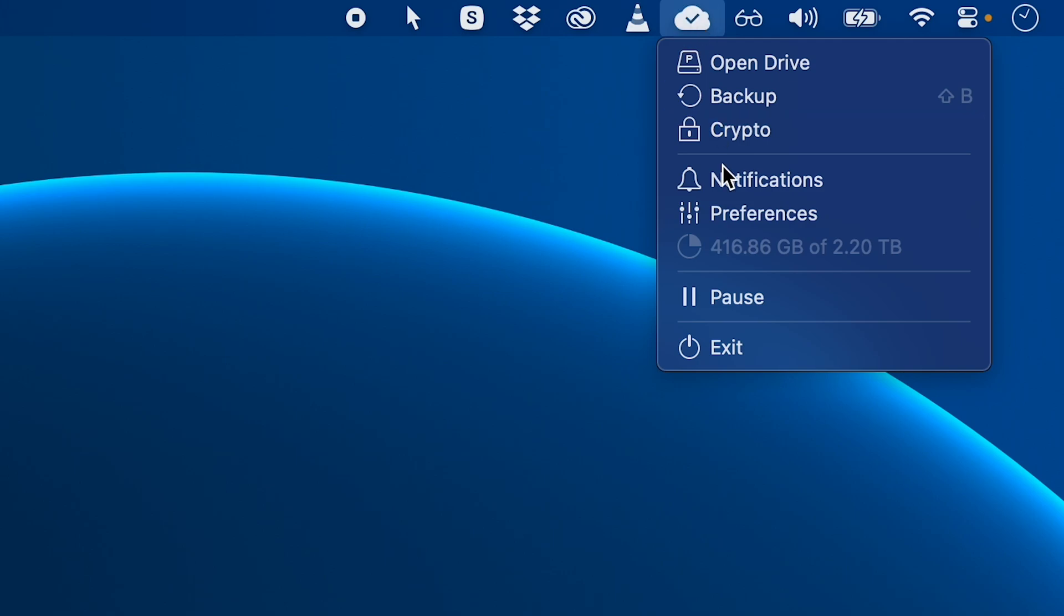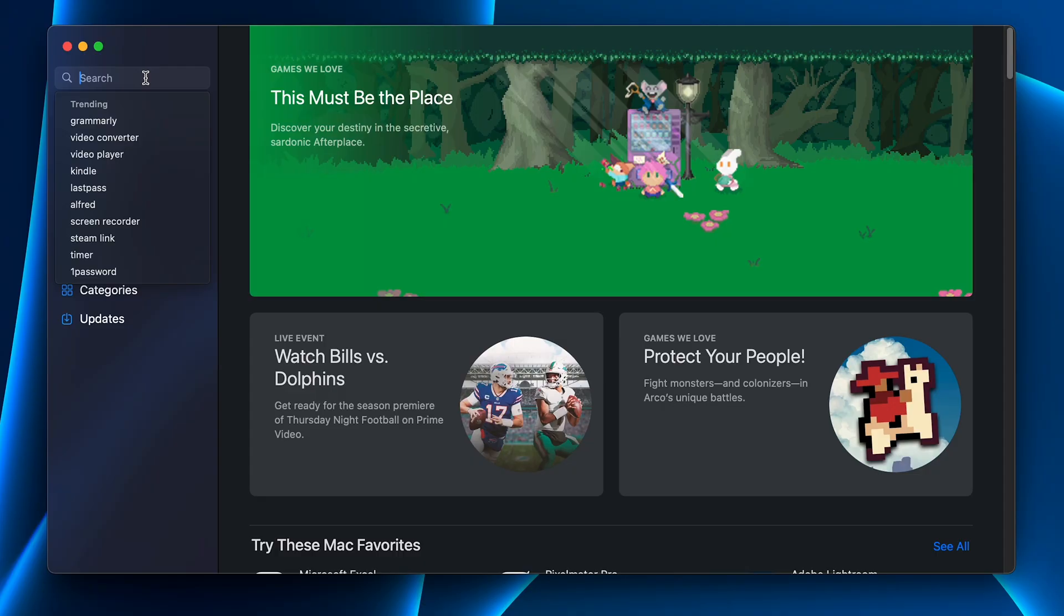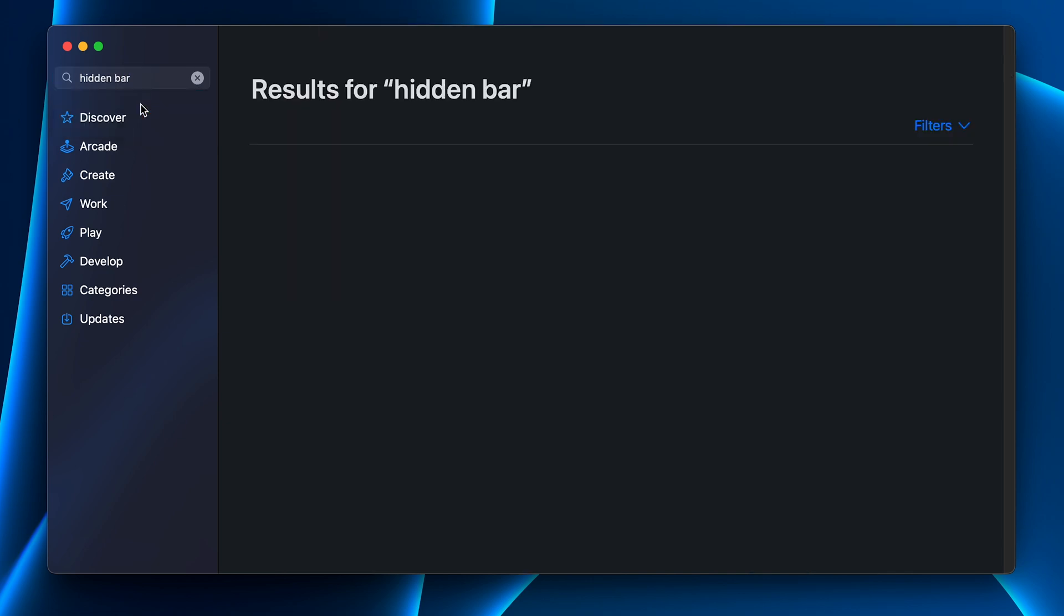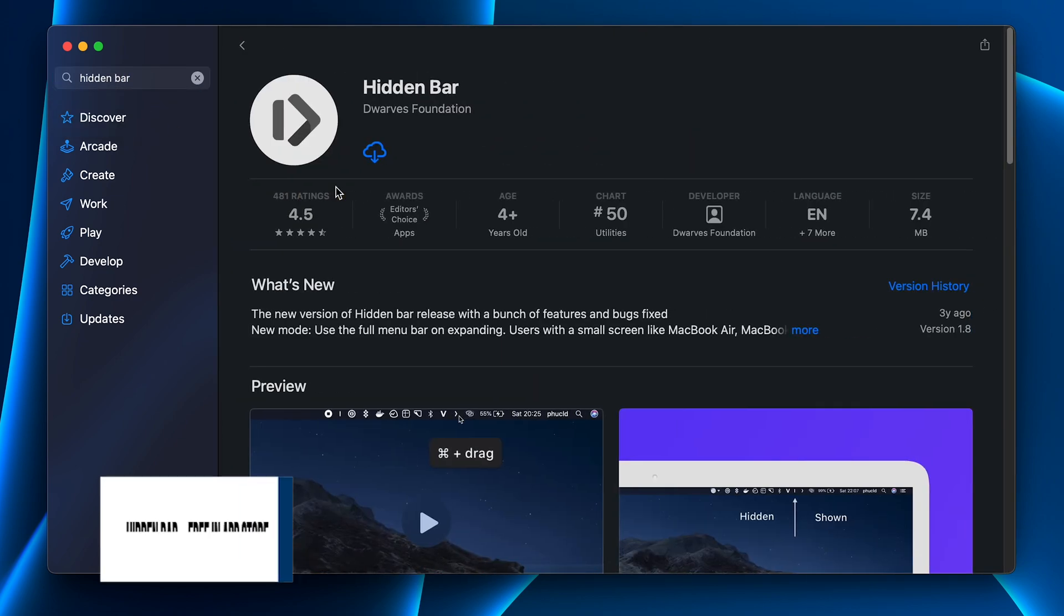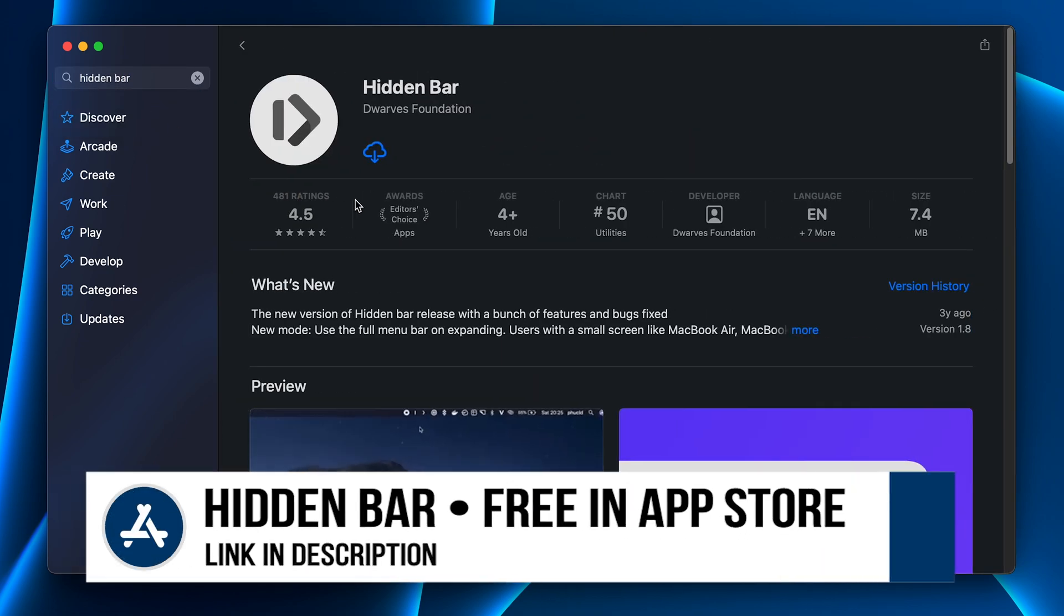But some third-party apps don't give you the option. And so you're just stuck with the icon up there. Except there is a secret way to hide them. You'll need to grab this free menu bar extension from the app store called Hidden Bar. So you just install this. Again, it's free.